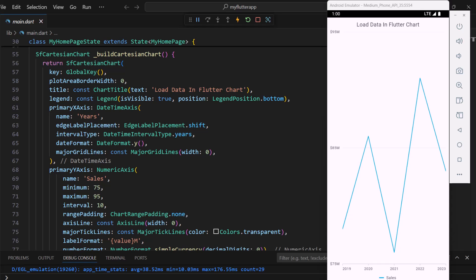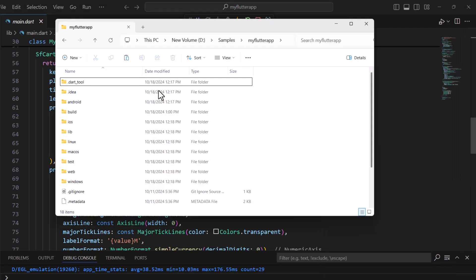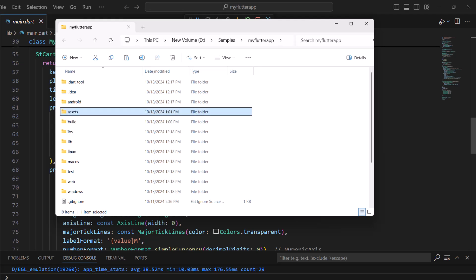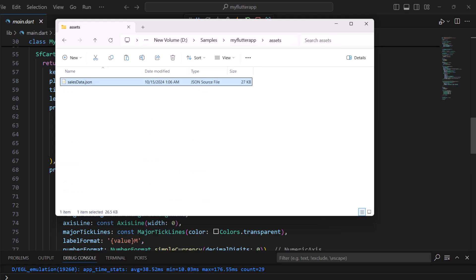Now I'll show you how to load JSON data in the chart from a local asset bundle. Add an asset folder with the SalesData.json file containing the year-wise monthly sales data.